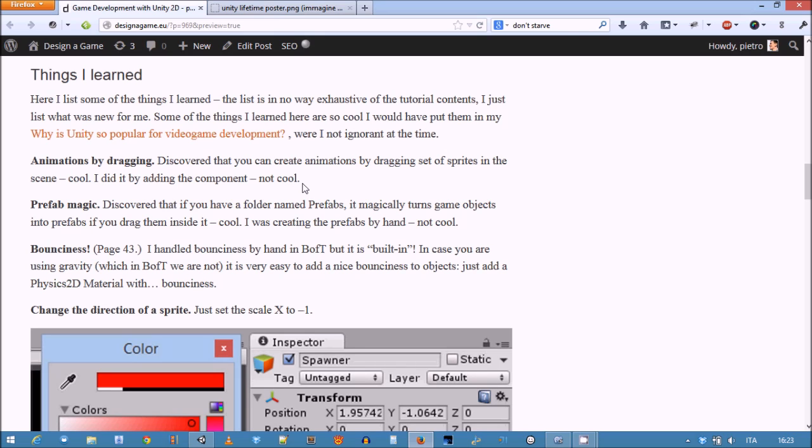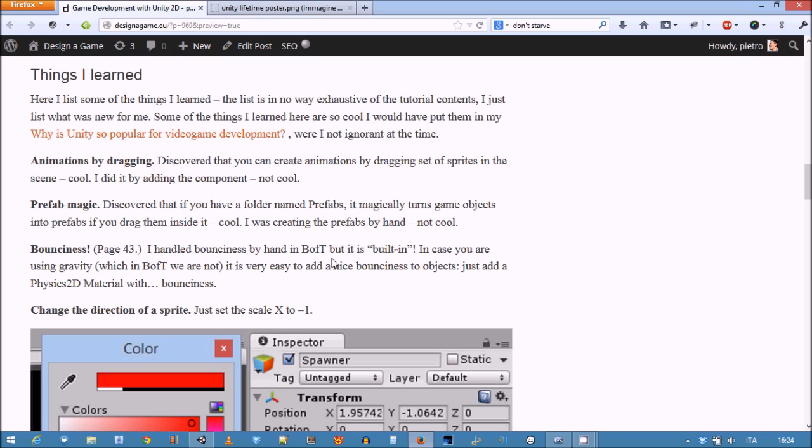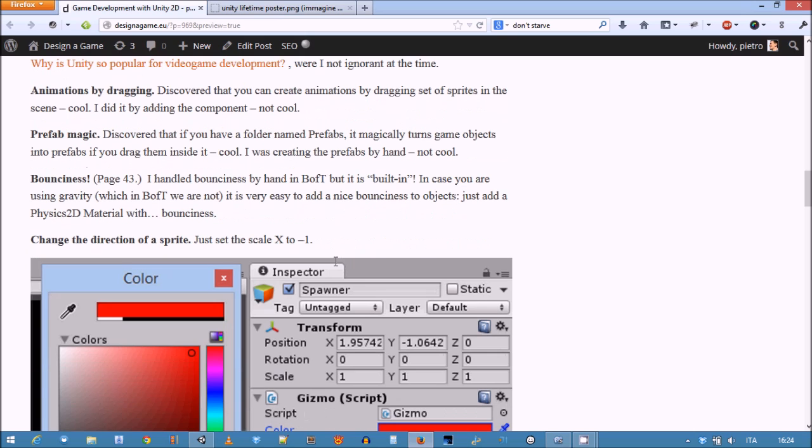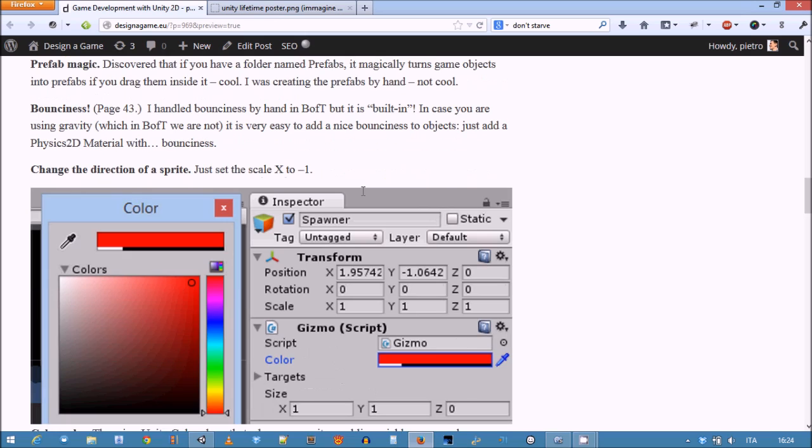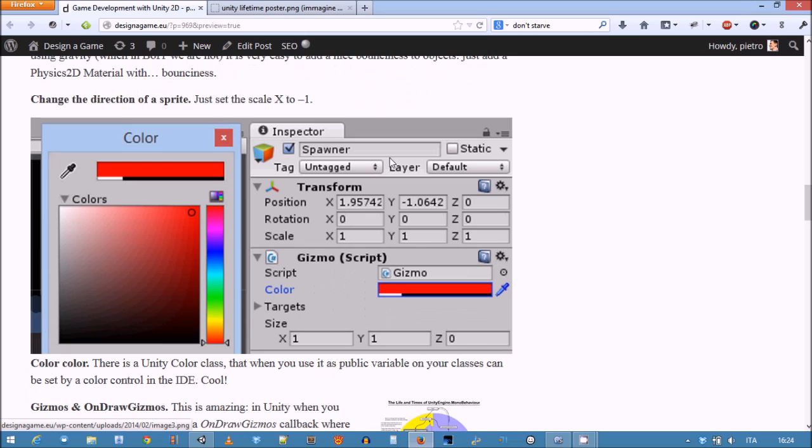Another thing - in Battle of Theltenborg when we fight with enemies we bounce somehow, but there's actually a Physics2D material which we haven't used yet. Because in Battle of Theltenborg we don't use gravity, but it has a bounciness property, so it's very easy to add it to your games. In the case where you're moving left and right, another nice trick is to change the direction of a sprite - just set the scale to minus one to change direction of the game object.